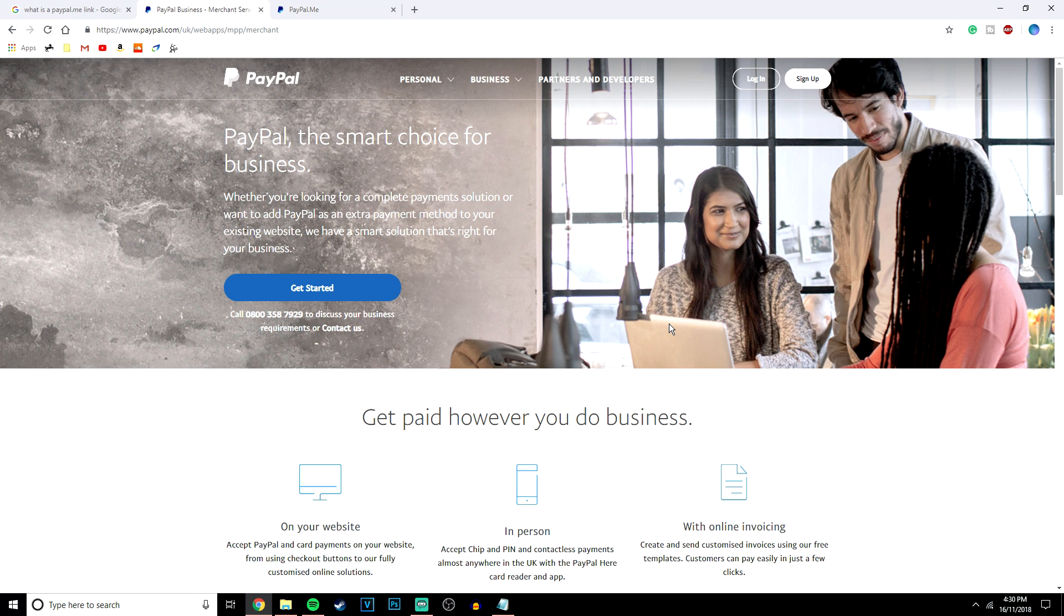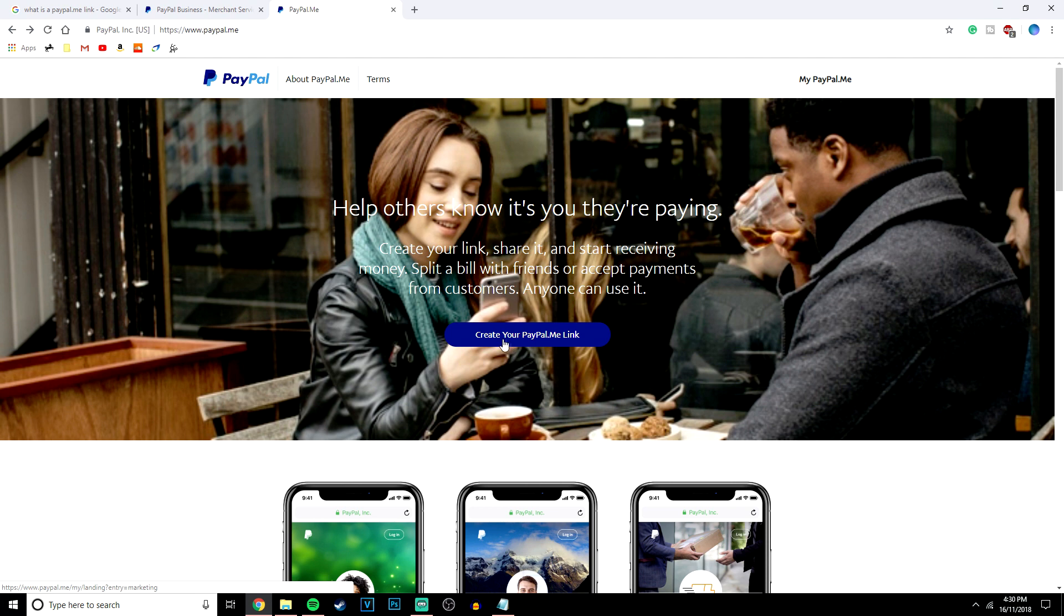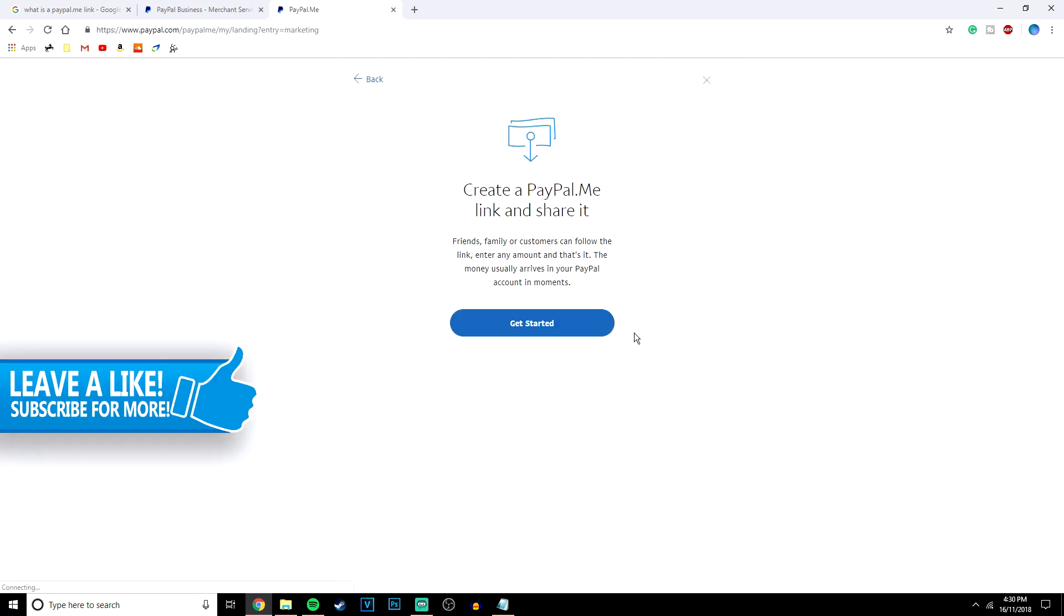Now once you have created your account or if you already have one, the next stage is to go to the PayPal.me website. The link will be in the description and this is where you are going to create the link. Now you want to click on this big blue button here in the middle and that's going to take you to the first process of creating it.